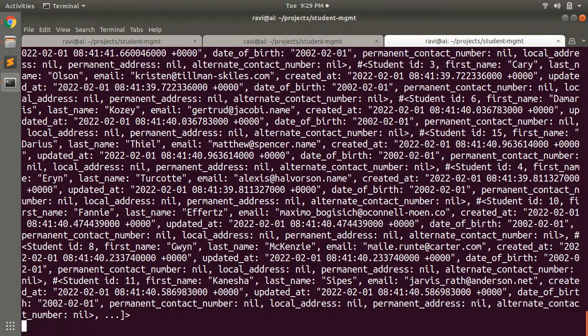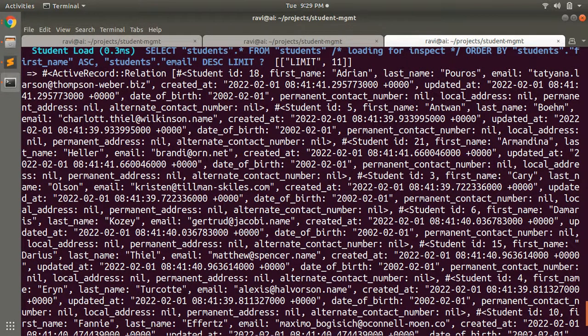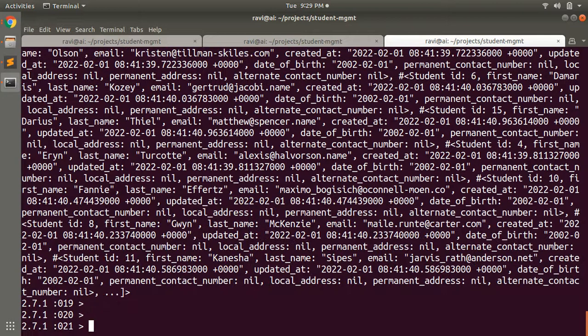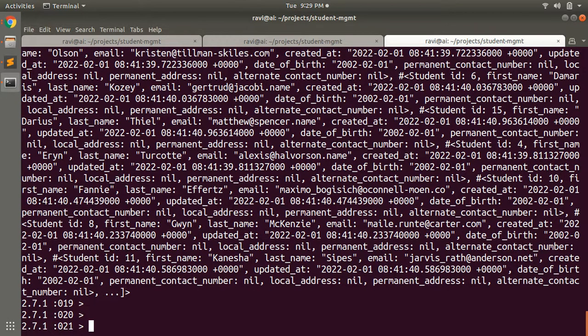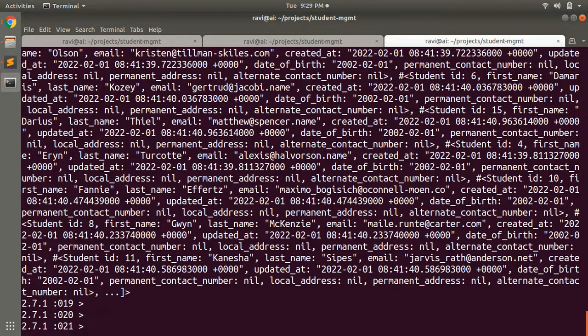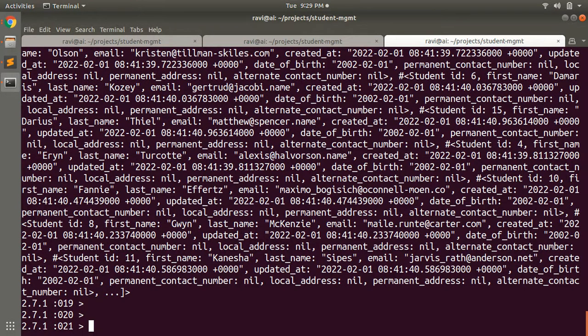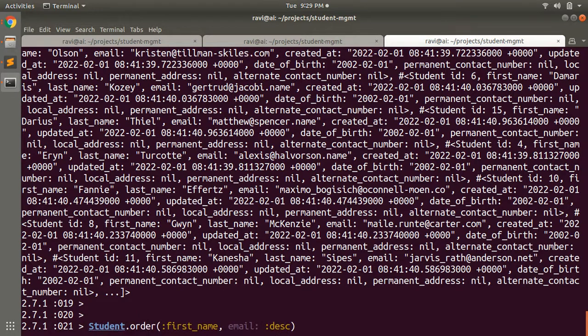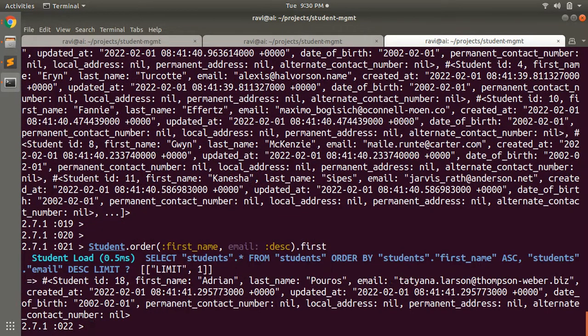One more thing to notice: just like the where method we saw in the last lecture, order also returns an ActiveRecord relation. So you can apply or chain other query methods on it too. For example, you perform this query and you can perform .first. Here you're getting the first student.